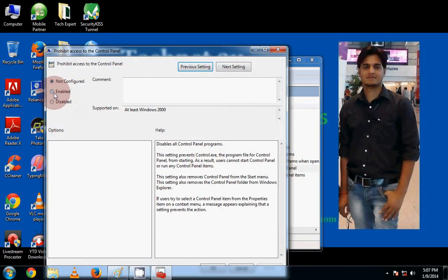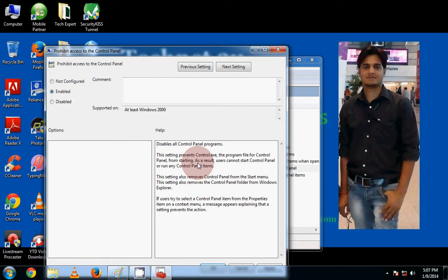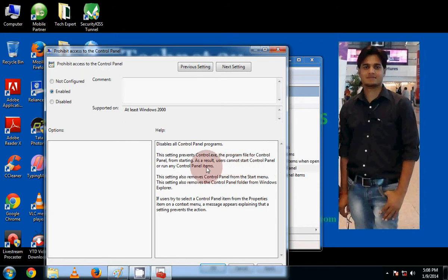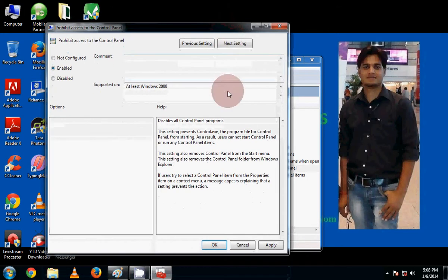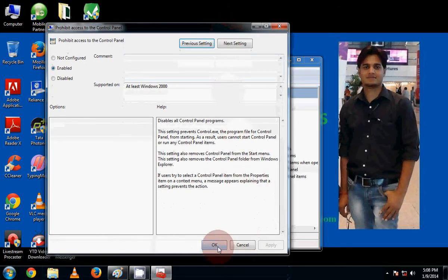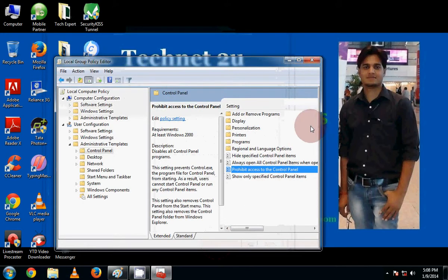Then here you will see, click on the Enable radio button. This setting prevents control.exe, the program file for Control Panel, from starting. As a result, OK friends, now click on Apply and then OK.